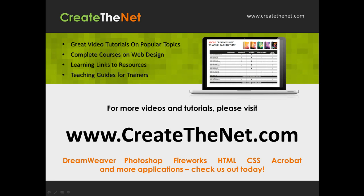For more great videos and learning tutorials, or to download the exercises that go with these videos, please visit our website at www.createthenet.com.